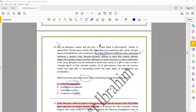Question 10 is about text structure and purpose: which choice best states the function of the underlined portion in the text as a whole? The underlined sentence asks: why do gift givers assume that gift price is closely linked to gift recipients' feelings of appreciation? Perhaps givers believe that bigger, more expensive gifts convey stronger signals of faithfulness and consideration.